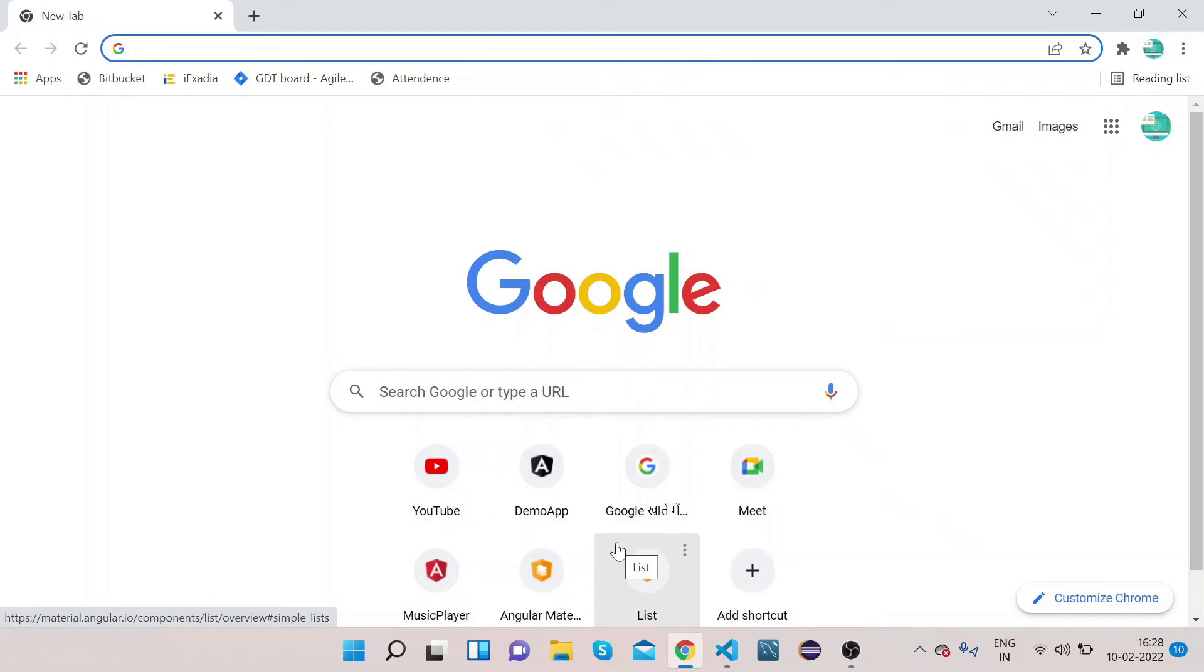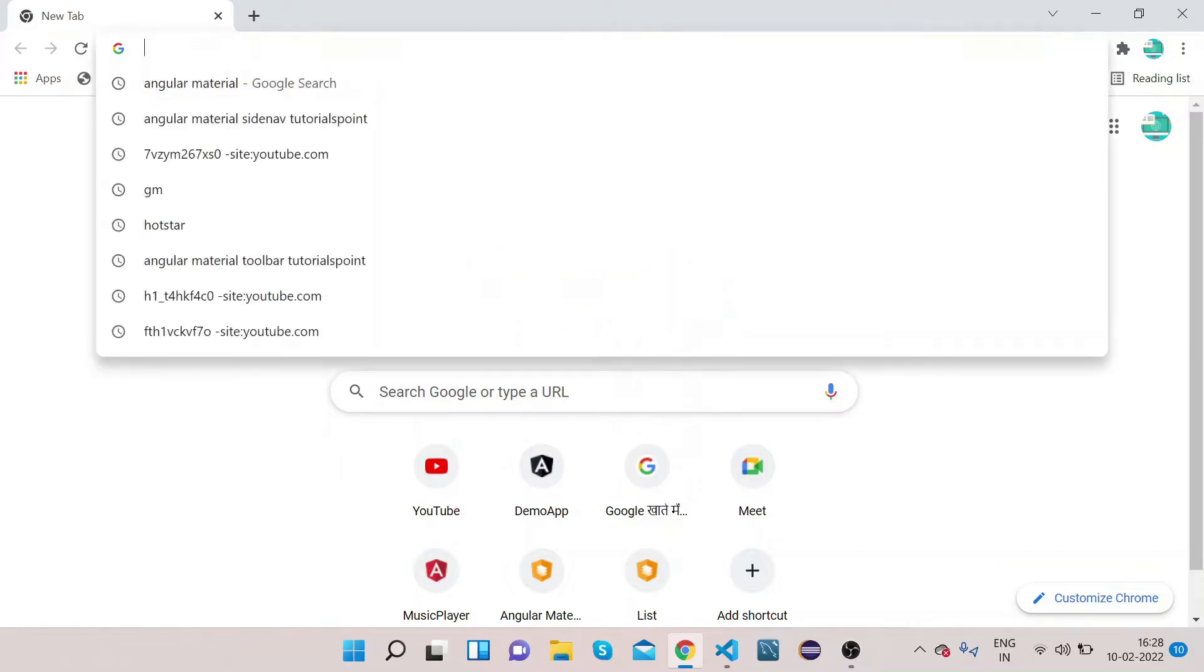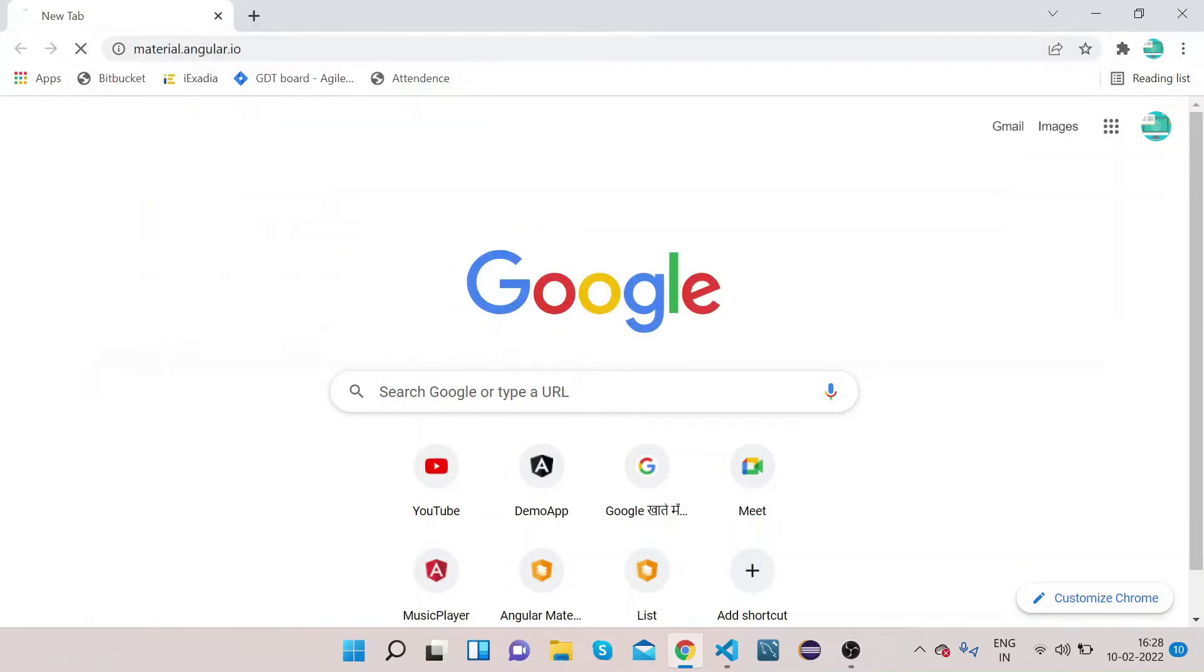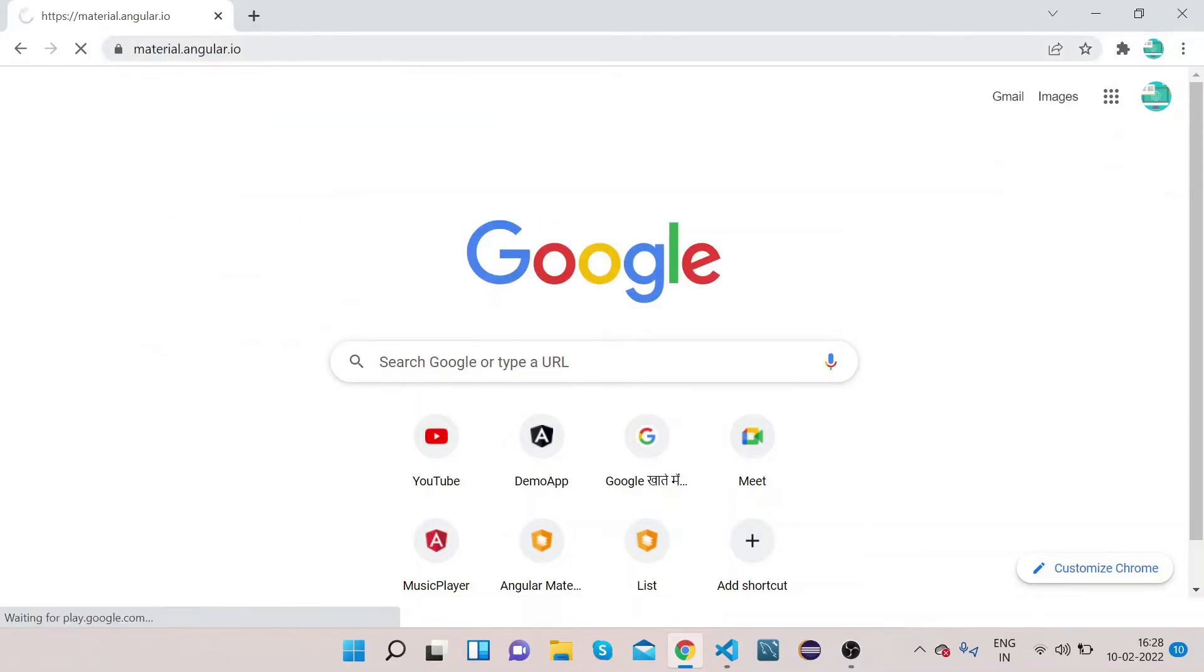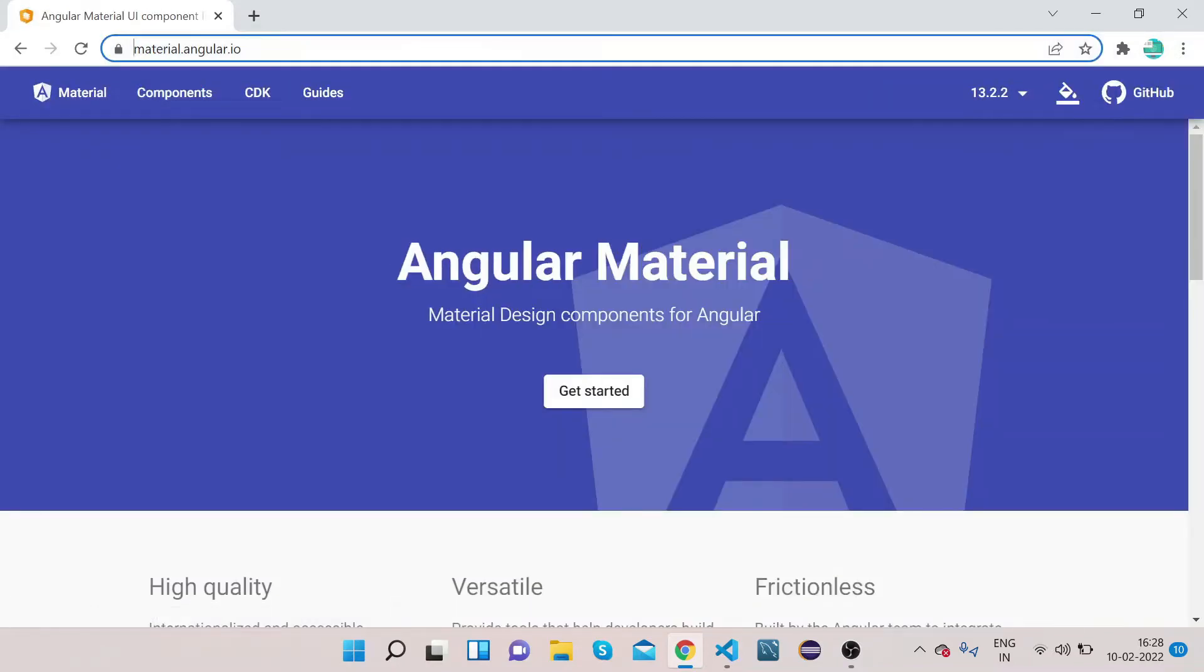Hello friends, welcome to our channel Right Click Education. In today's video we will learn how we can implement Angular Material pagination. In the last video we learned about how we can implement Angular Material table, so today we will implement the pagination on the table. Let's get started.